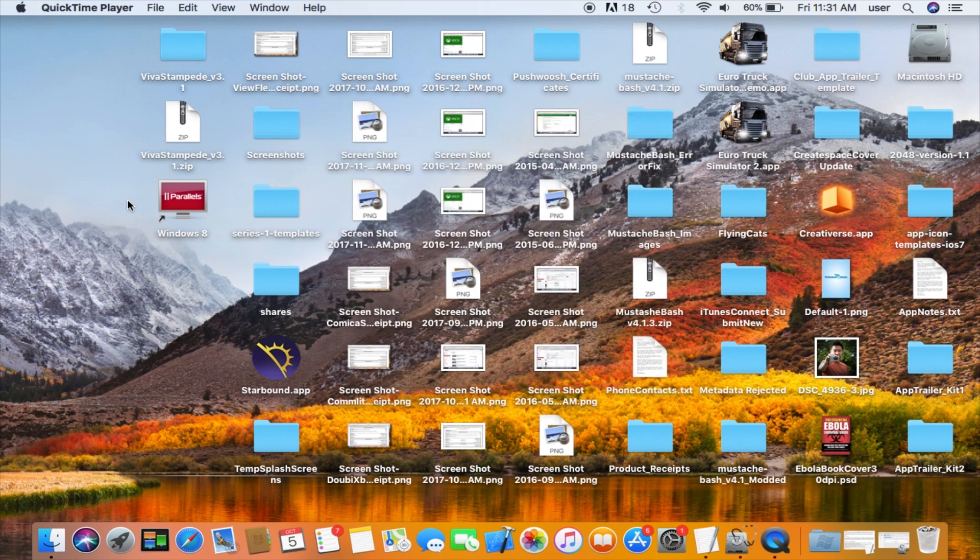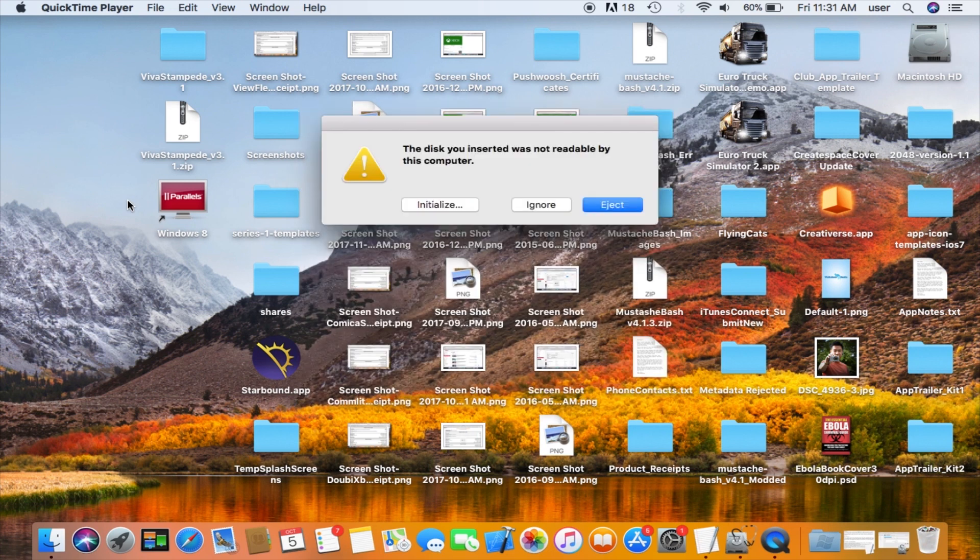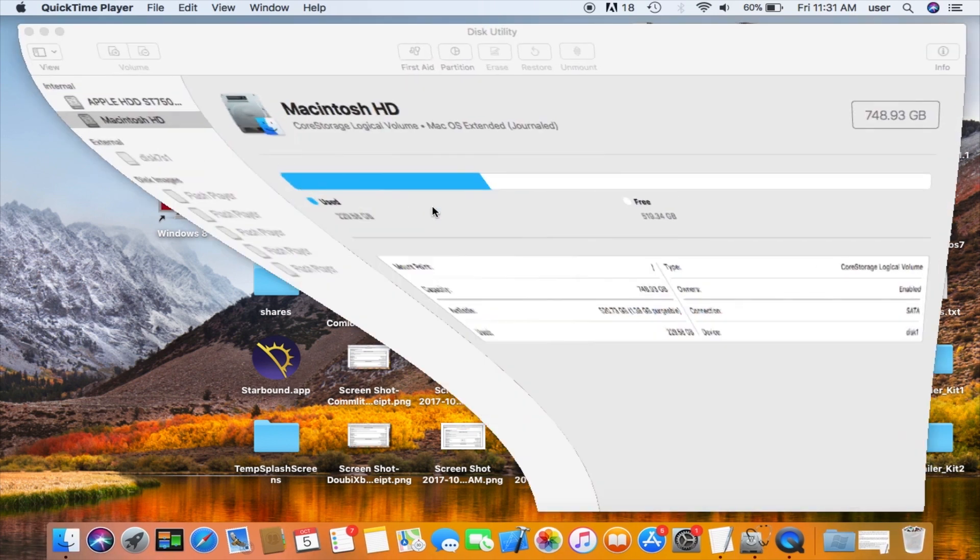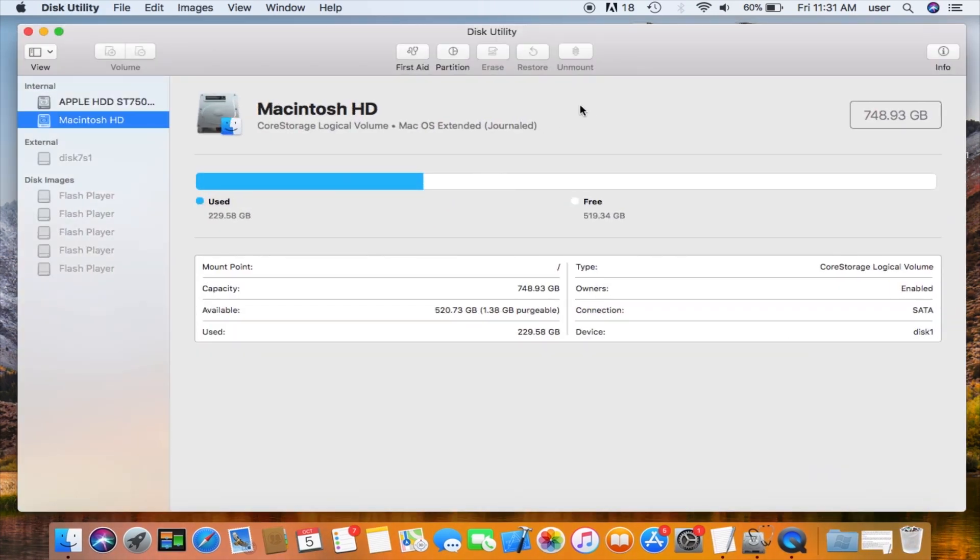I tried some other stuff and eventually got a message saying that the disk was unreadable and it needs to be initialized. And this is the point where we can start to fix the problem. Clicking on initialize takes me to the disk utility which is exactly where we want to be.